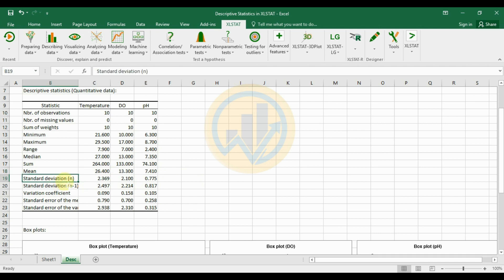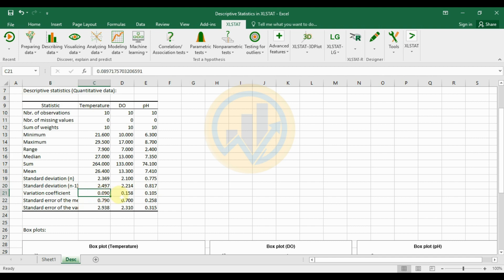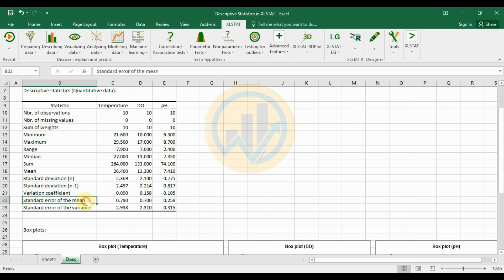The standard deviation for temperature is 2.497, dissolved oxygen is 2.214, and pH is 0.817. The coefficient of variation for temperature is 0.090, dissolved oxygen is 0.158, and pH is 0.150. The standard error of the mean for temperature is 0.70, dissolved oxygen is 0.70, and pH is 0.25. The standard error of the variance for temperature is 2.938, dissolved oxygen is 2.310, and pH is 0.315.